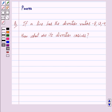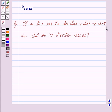Hi friends, I am Purva and today we will work out the following question: If a line has the direction ratios minus 8, 12, minus 4, then what are its direction cosines?